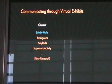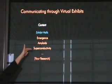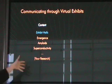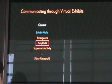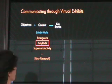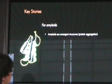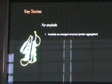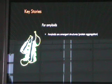The first thing is deciding on the content, and as I already told you, we create exhibit halls. We already have one on emergence and one on amyloids, and I'm currently working on one on superconductivity. I'll use amyloids as an example as I go through this process. We take the content, filter it by the objectives, and from this we create what I call key stories — these are the stories of what it is that we want to convey with this set of activities. For amyloids, many different proteins can fold in a beta-sheet configuration and when they do, they have a tendency to self-aggregate into long fibrils. Those fibrils are called amyloids.